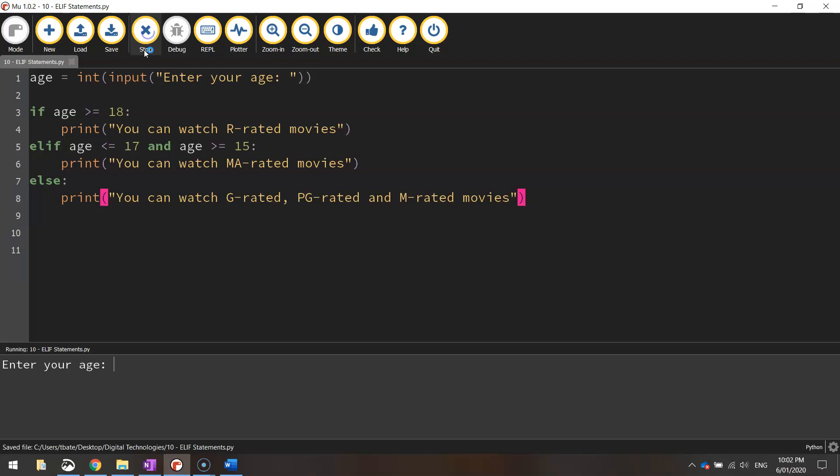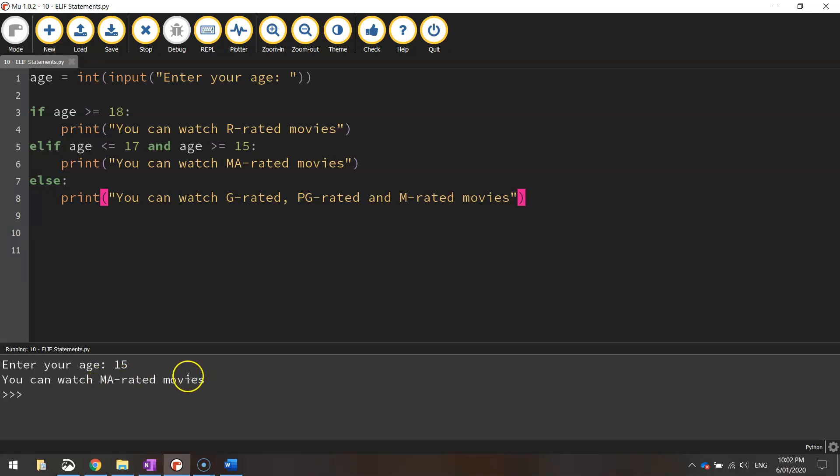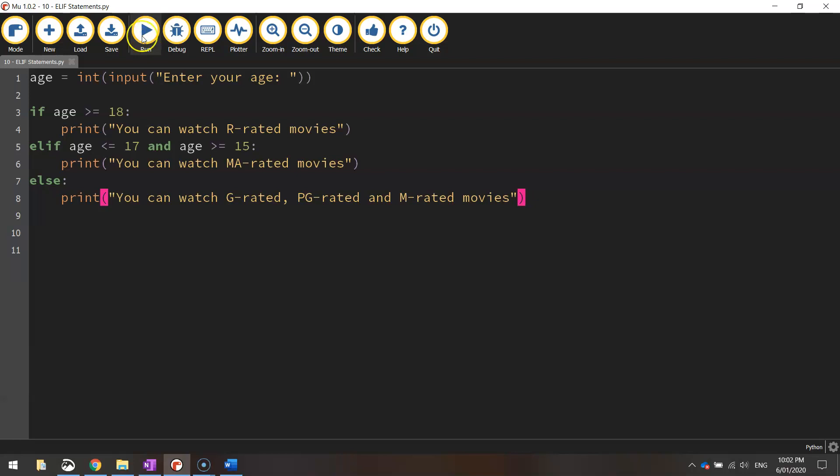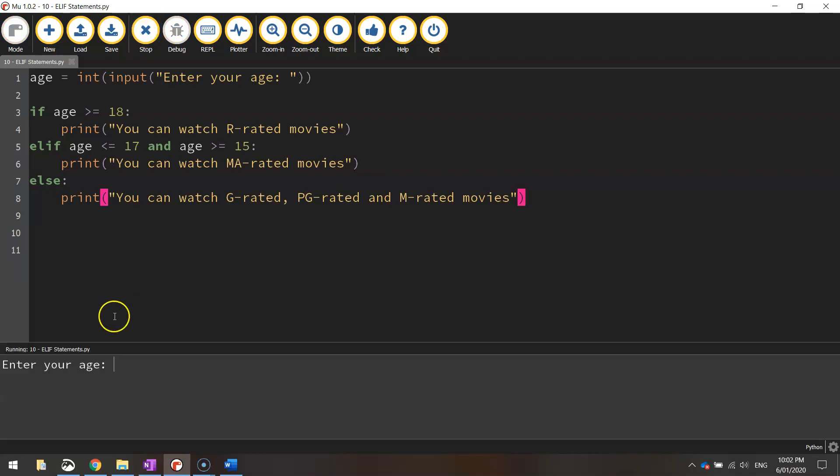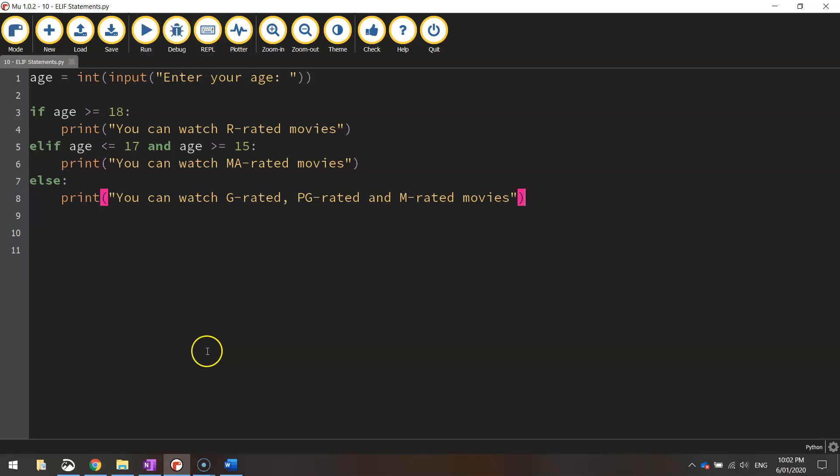So what I mean by that is when we run the code let's see what happens when we enter the age 15. It says we can watch MA rated movies. So that boundary is working well. Let's try 18. So we should be able to watch R rated movies. Yes we can. All right so it seems like our code is working very well.